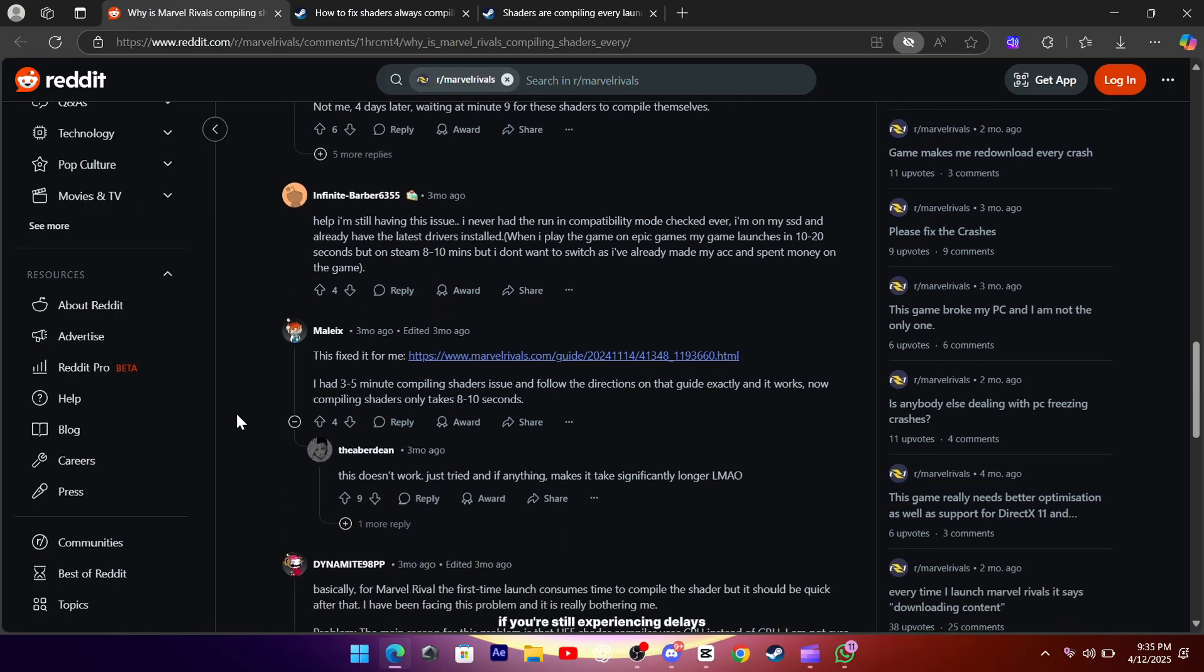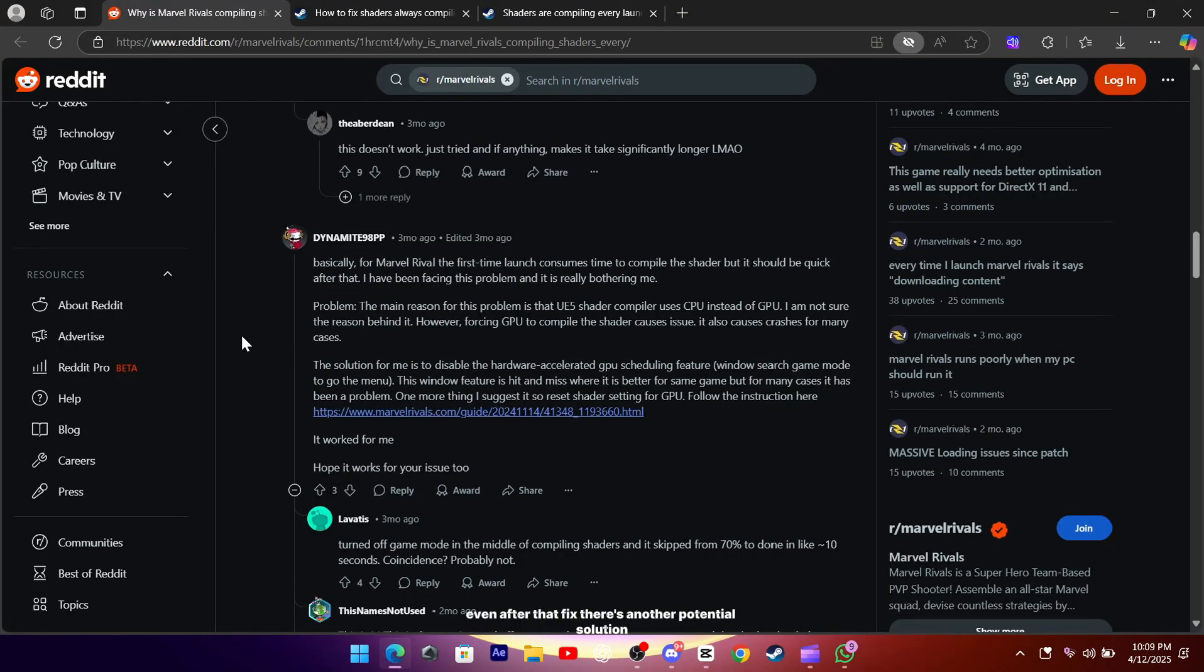Now, if you're still experiencing delays even after that fix, there's another potential solution you might want to try.